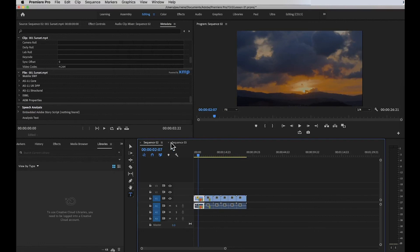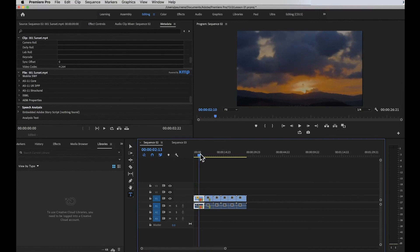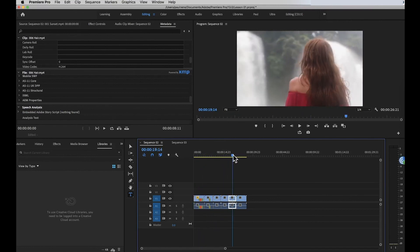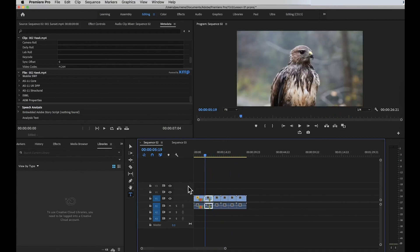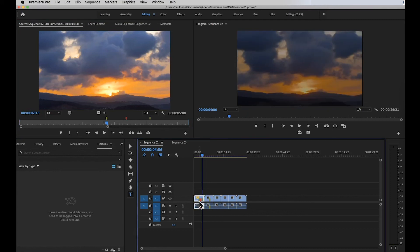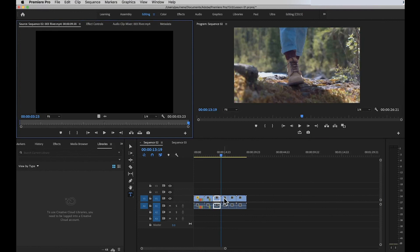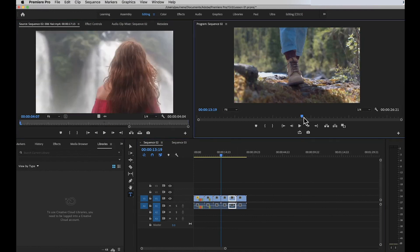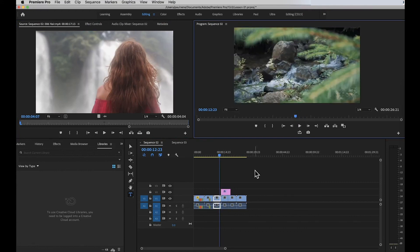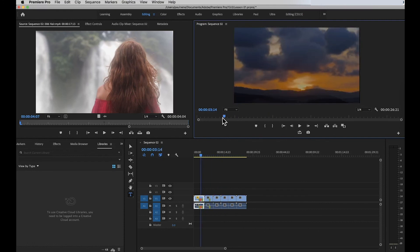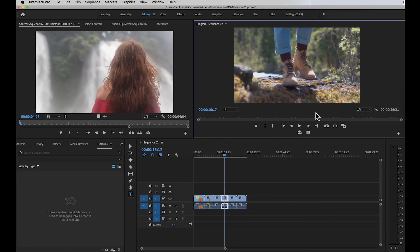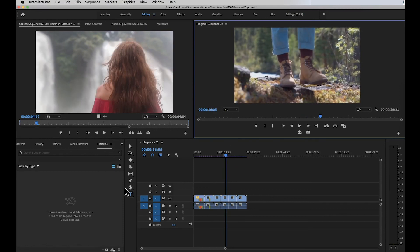Moving to the right side, we have the Program Monitor. This is like a live monitor where you can preview your timeline clips. Every time you play the timeline, it plays here. It's different from the Source Monitor, which shows only a specific individual clip. In the Program Monitor, you see the full timeline playback. As you move the blue playhead cursor in the timeline, it updates here in the program monitor. That is basically the main screen of Adobe Premiere Pro. Thank you for watching and see you in the next video.